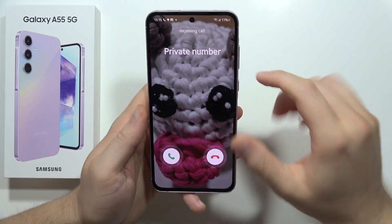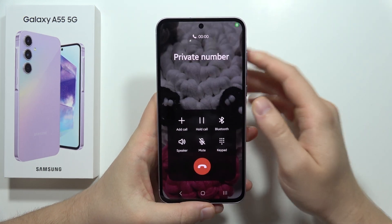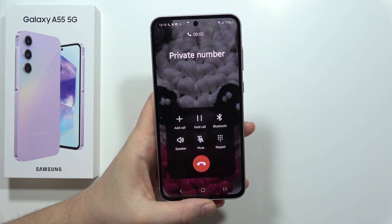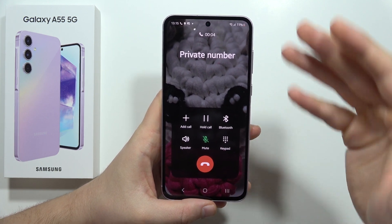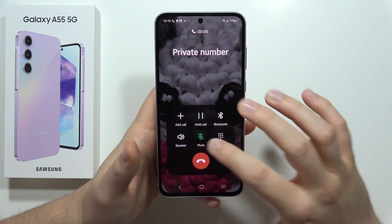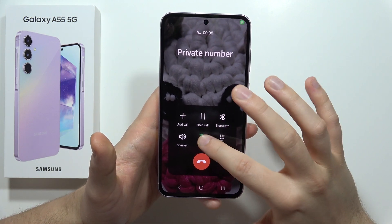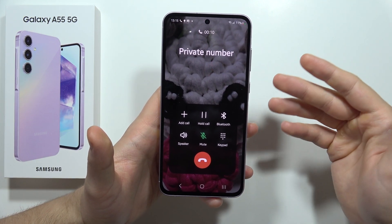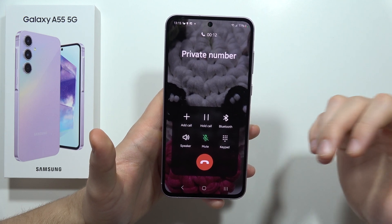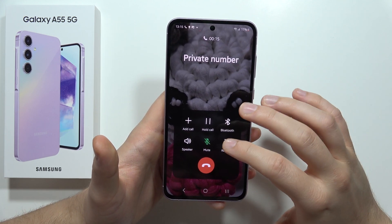If you wonder how you can mute the microphone during phone calls, I'm going to show you two methods. First of all, when you get the call screen, all you have to do is click on this icon and now your microphone is muted — the second person is not able to hear your voice.